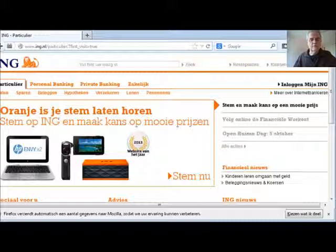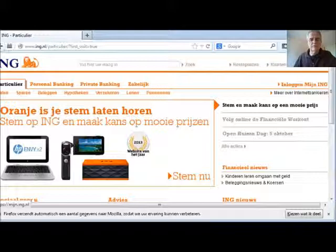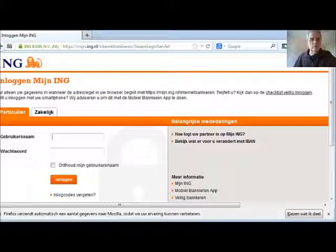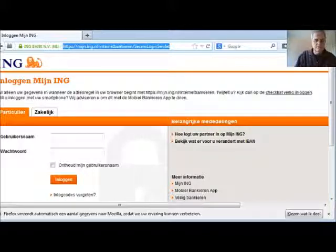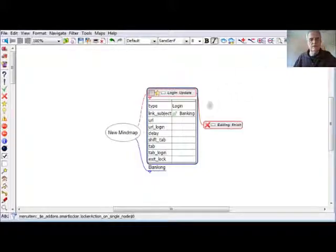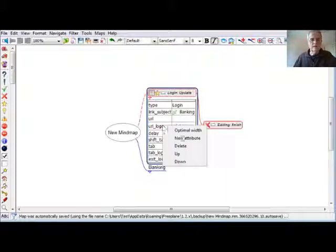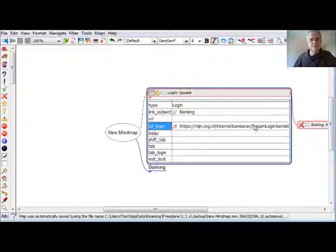This is the web page of my bank, and the login tab is over here. If I press this login tab, the login page opens, and I need this address for my login procedure. So I copy it, go back to my Freeplane, find the URL login attribute, and paste the address here.